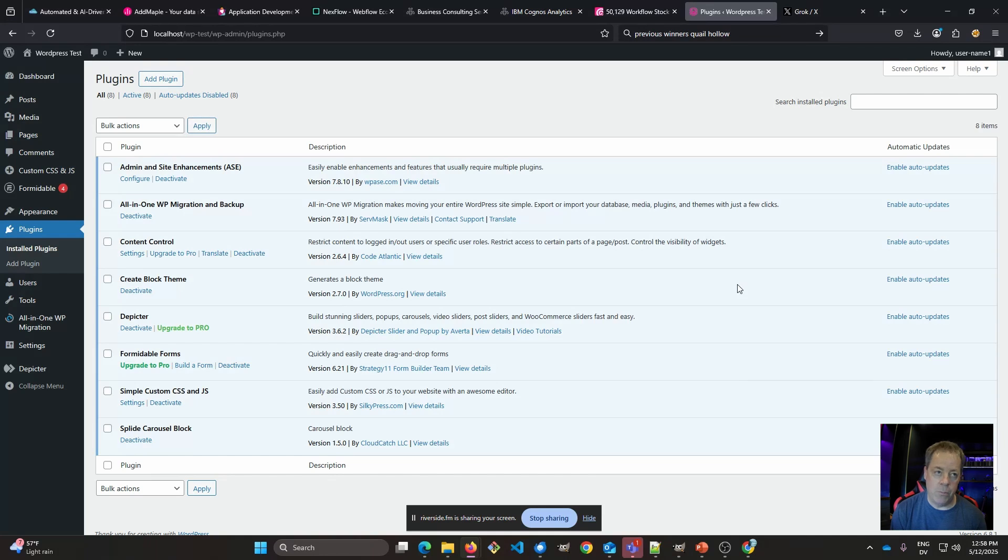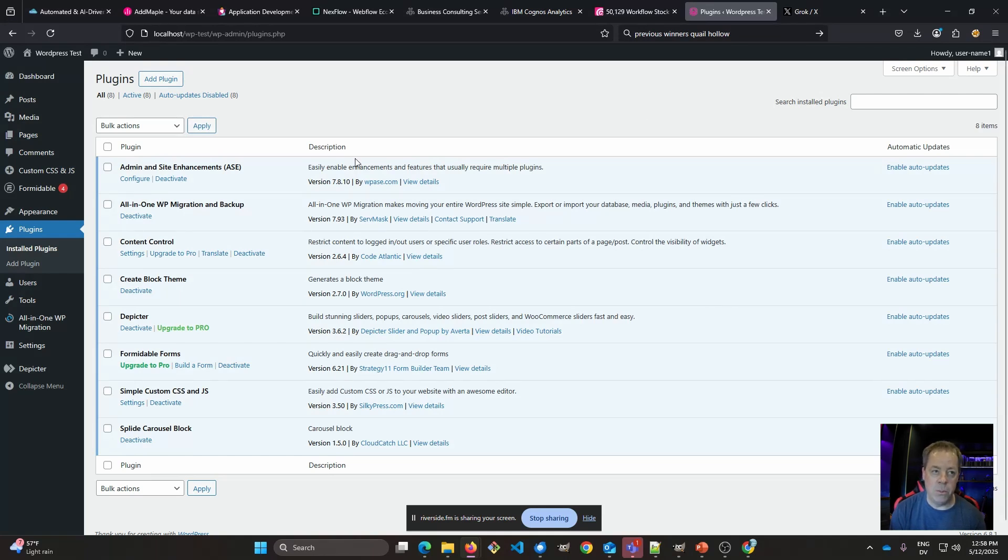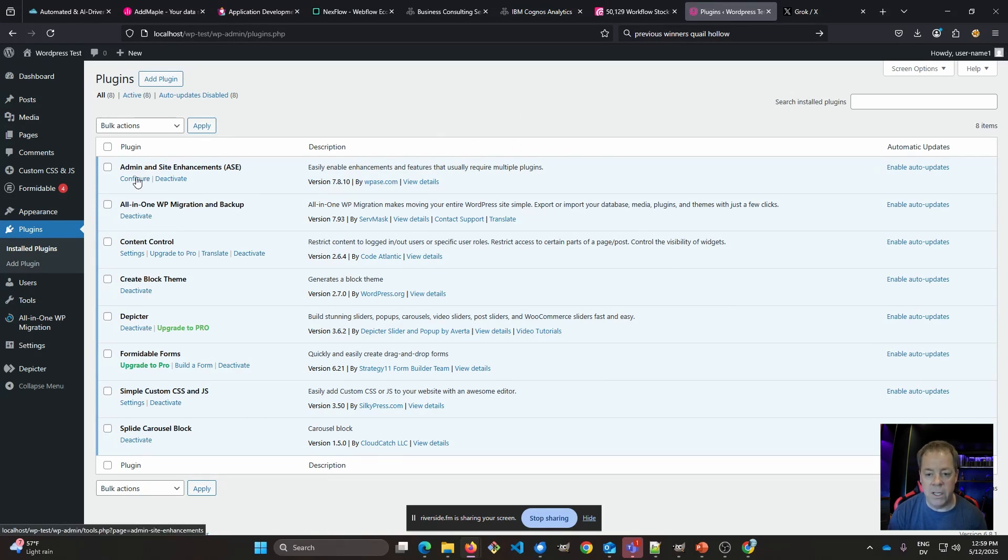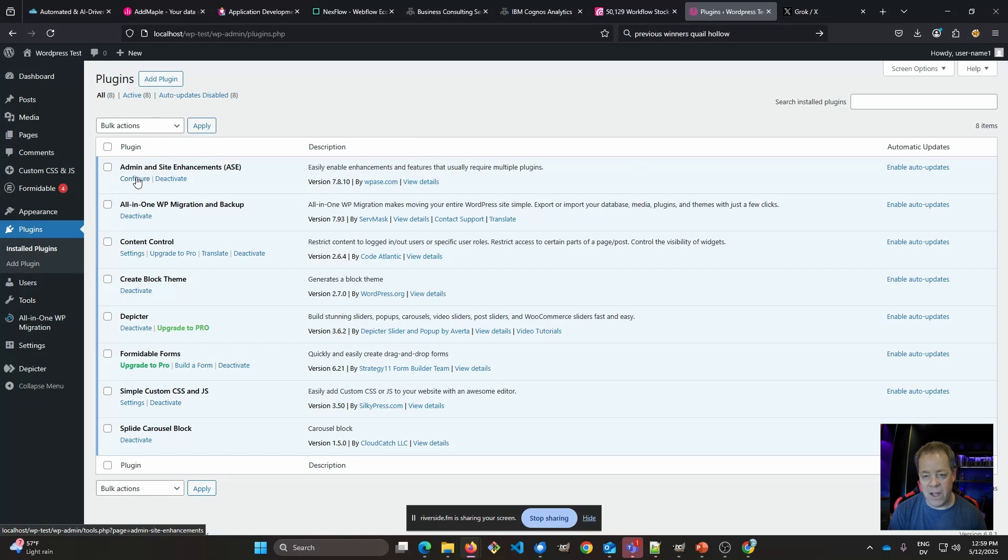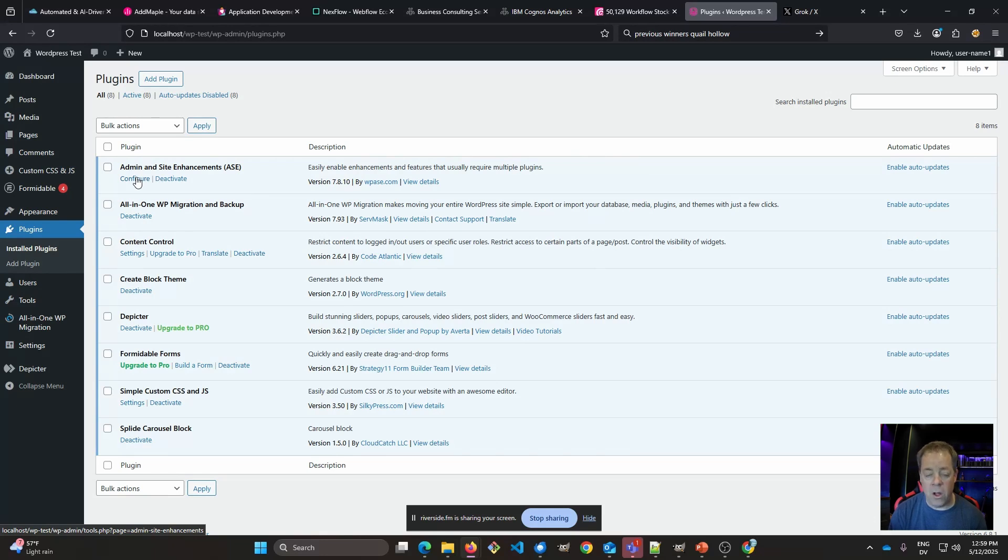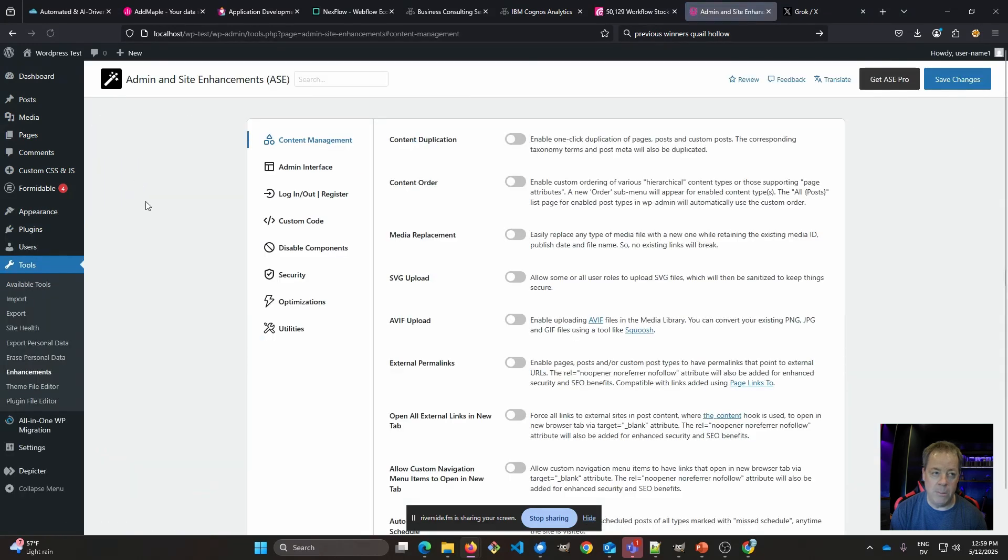So let's jump into them. The first one is the Admin and Site Enhancements tool, typically called ASE. This one's getting a lot of visibility just because it encompasses literally dozens of plugins. So instead of going and downloading multiple plugins to do single functions each, you can use ASE and it'll provide a lot of those functions from one single, small, easily contained plugin.